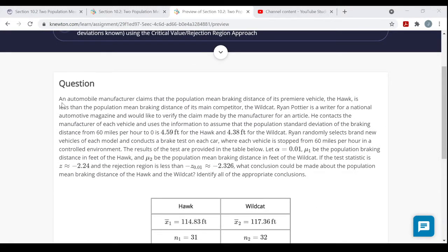An automobile manufacturer claims that the population mean braking distance of its premier vehicle, called the Hawk, is less than the population mean braking distance of its main competitor, the Wildcat. Ryan is a writer for a national automotive magazine and would like to verify the manufacturer's claim that the average braking distance for the Hawk is less than for the Wildcat.